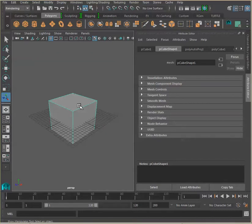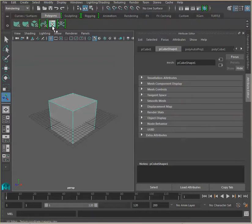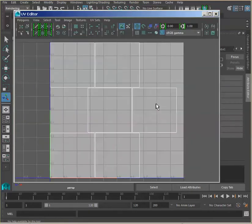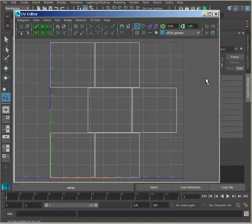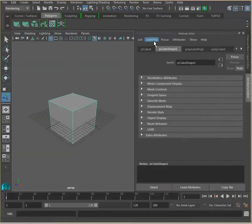Here I have a basic box, and I did a quick automatic mapping operation where I separated all the sides, so the texture knows where to place the UVs.